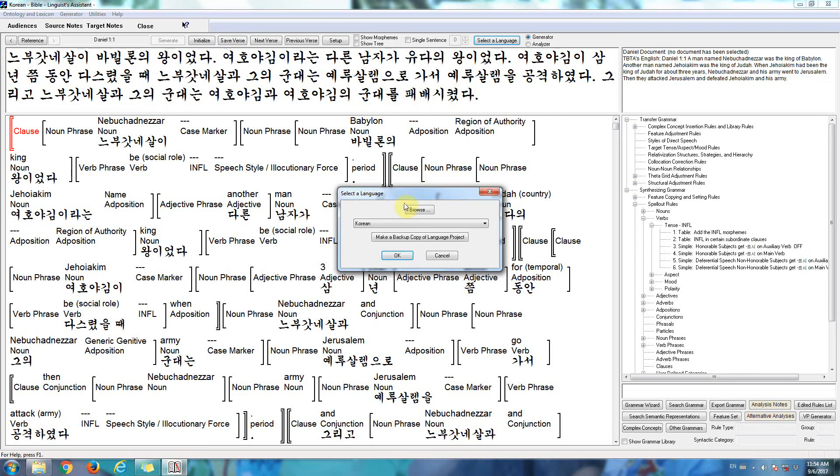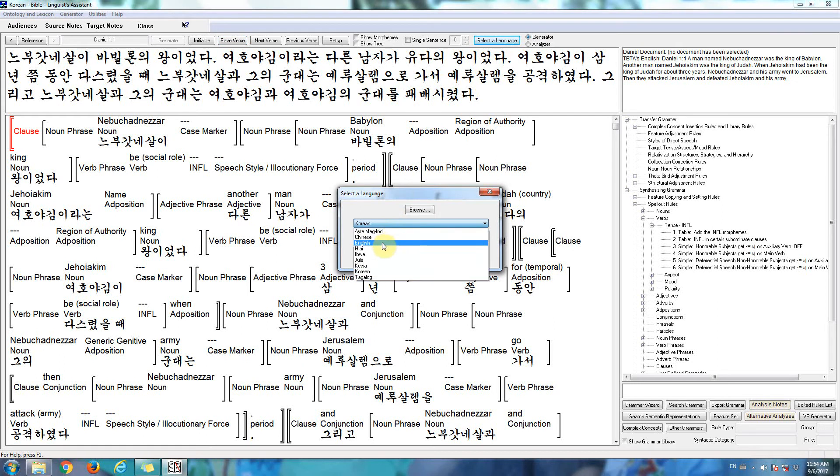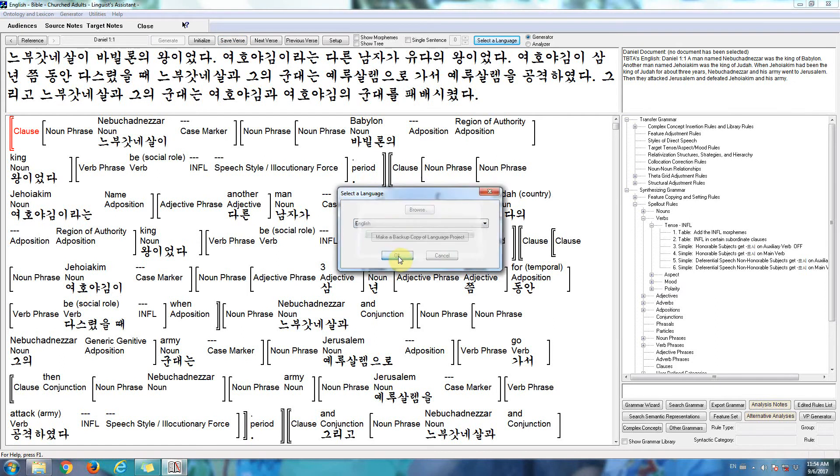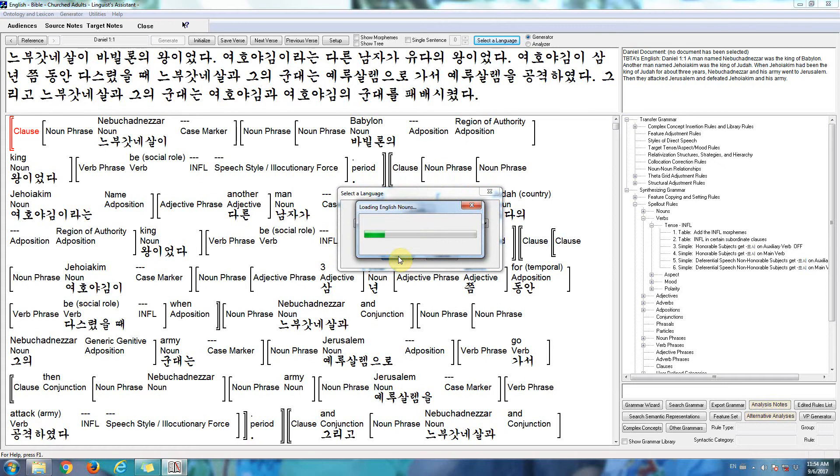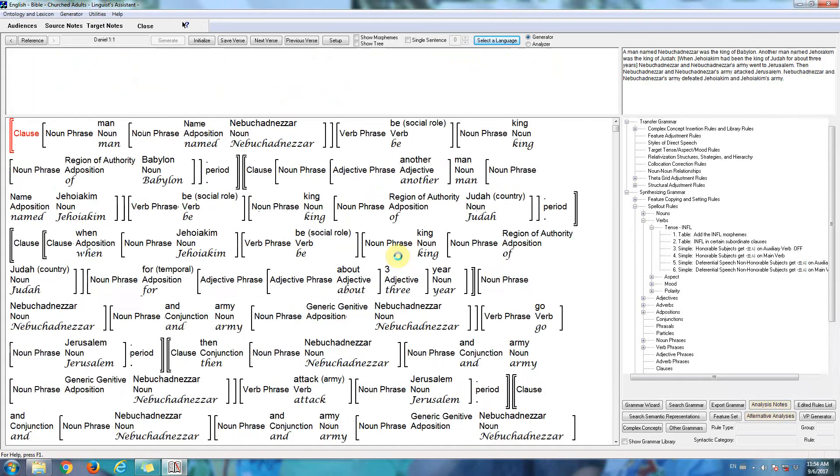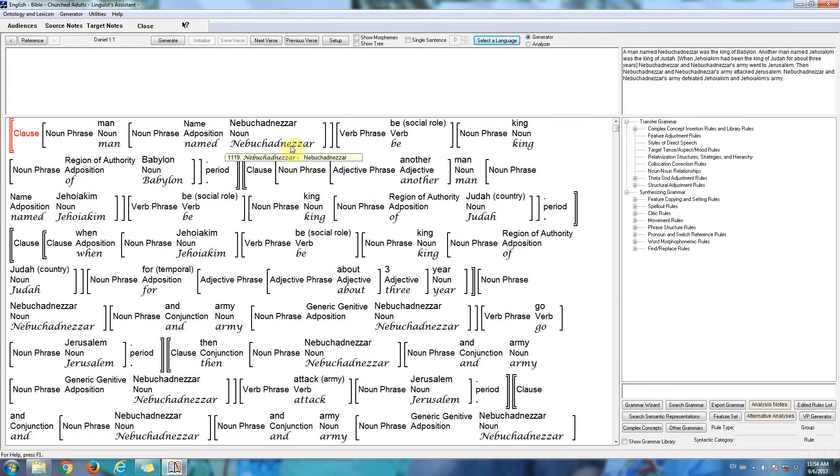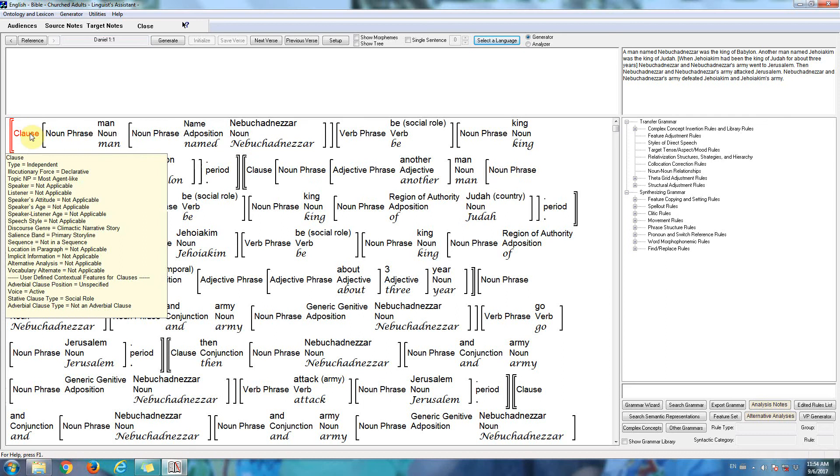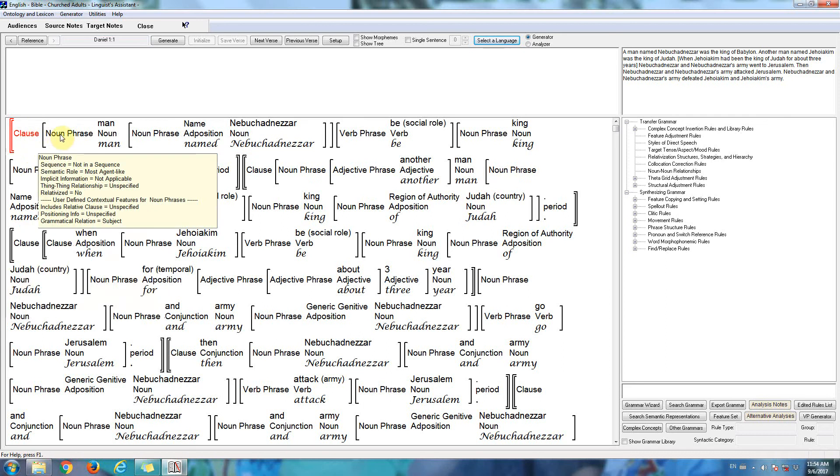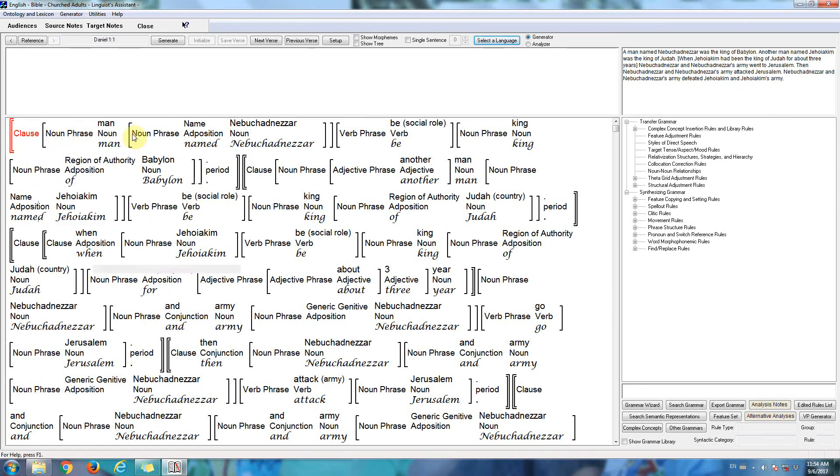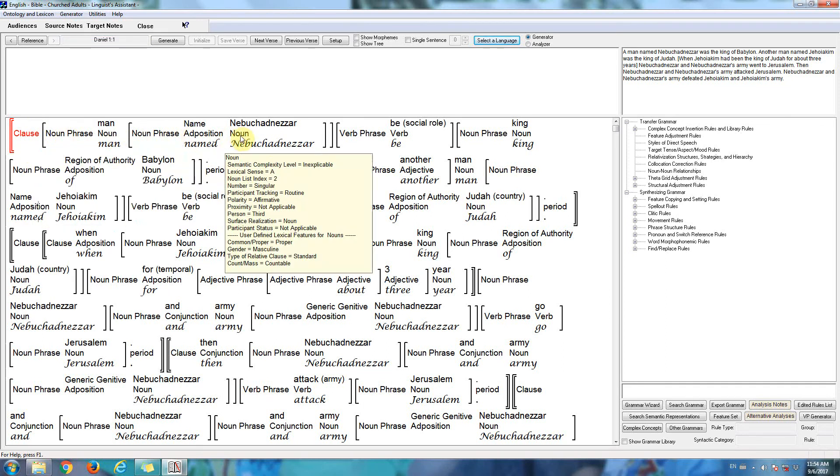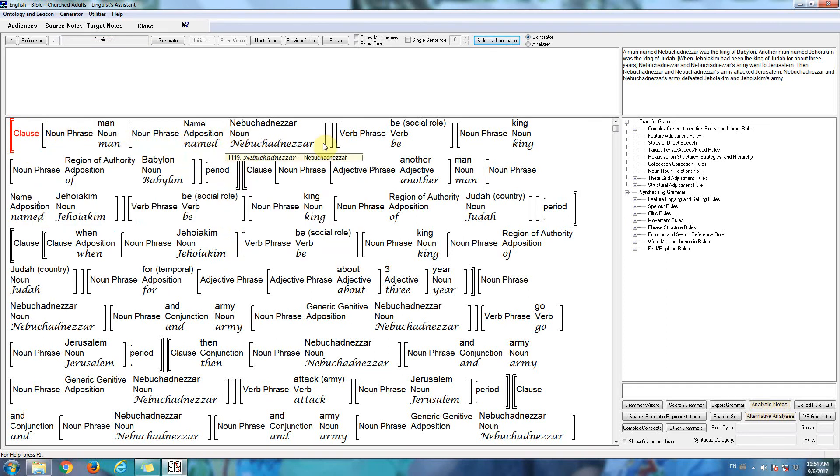Now let's switch to another language, let's switch to English. So the software loads the English lexicon and grammar. So now we see English words here, and we're still at Daniel 1:1. And the analysis doesn't change as we switch from one target language to another. That remains the same.